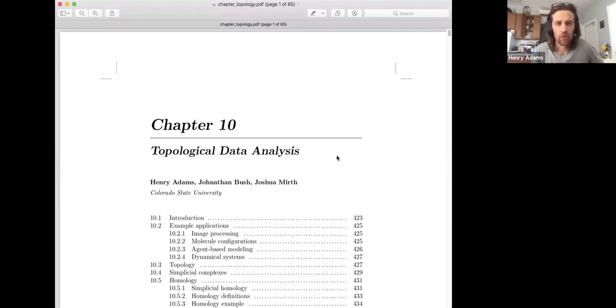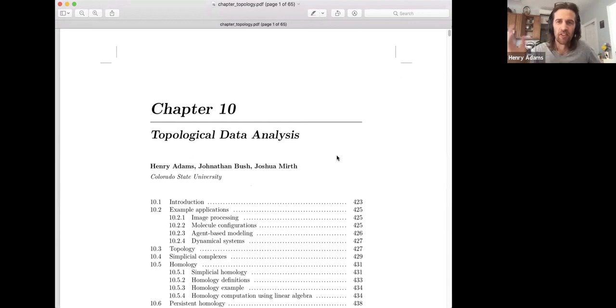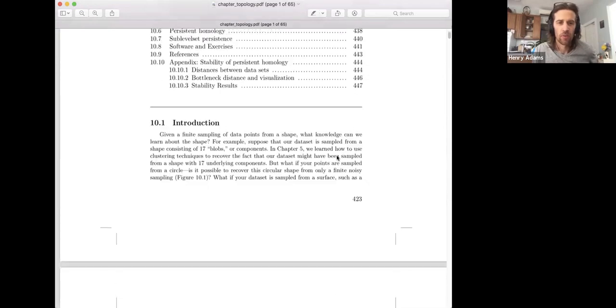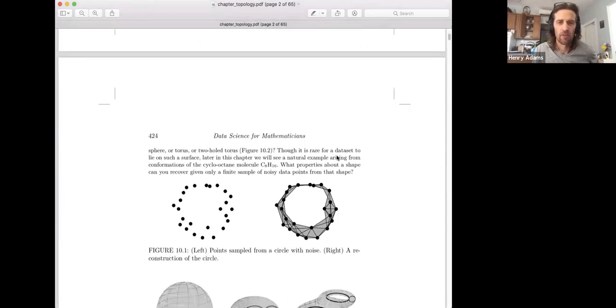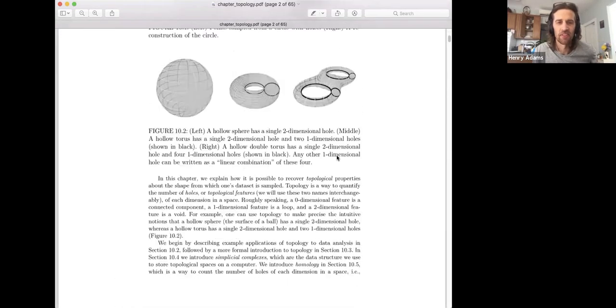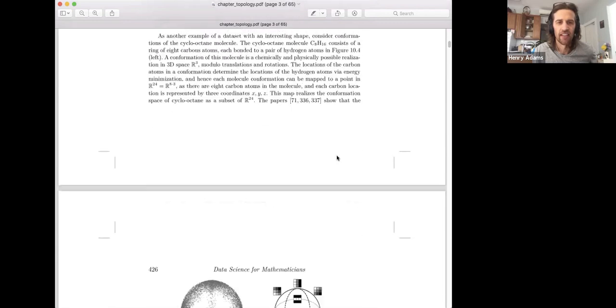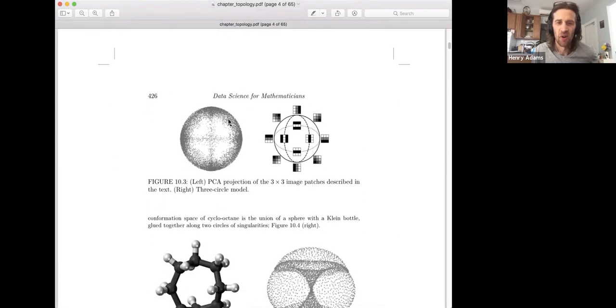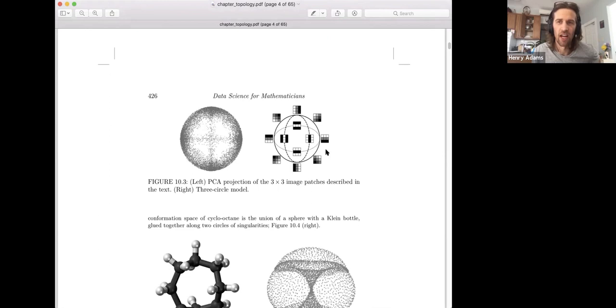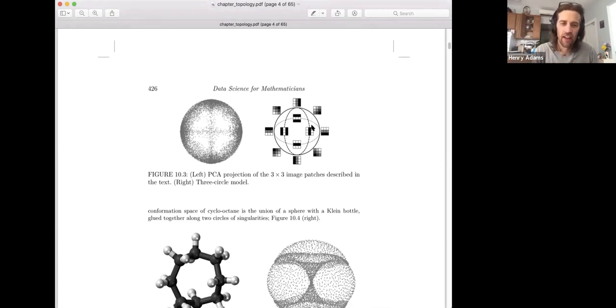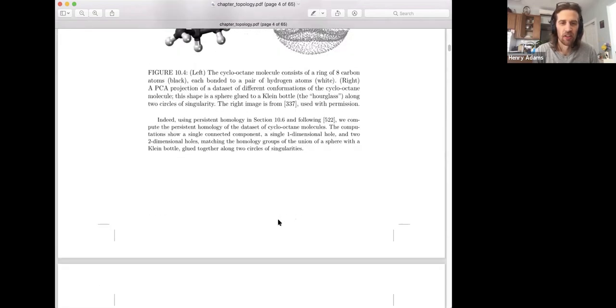The software tutorial accompanies this book chapter that I wrote with two of my graduate students Jonathan Bush and Joshua Mirth and we talk about some of the common examples of interesting data sets in applied topology. So this three-circle model for the space of natural images which also has a primary circle version and this cyclooctane molecule.